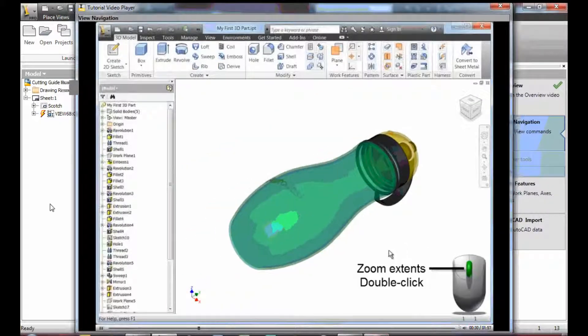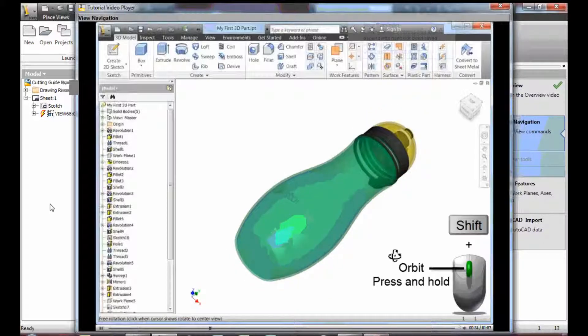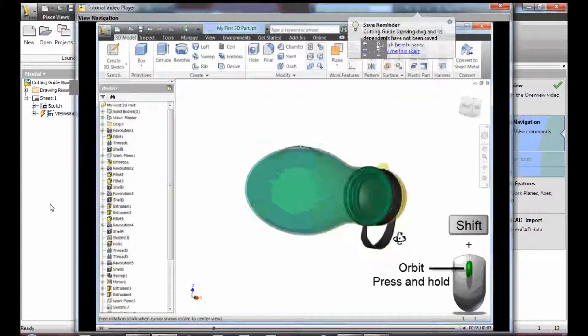Zoom Extents maximizes the view. Rotate, also called Orbit, changes the orientation.